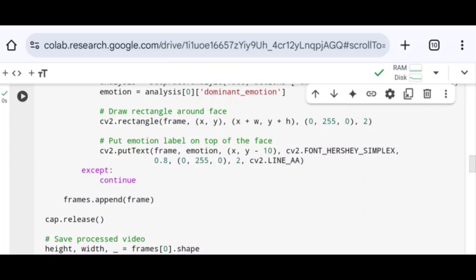In the except block, continue is used to skip the frame if any error occurs. Finally, using frames.append(frame), the processed frame is appended to the frames list. Then cap.release() releases the video file handle.